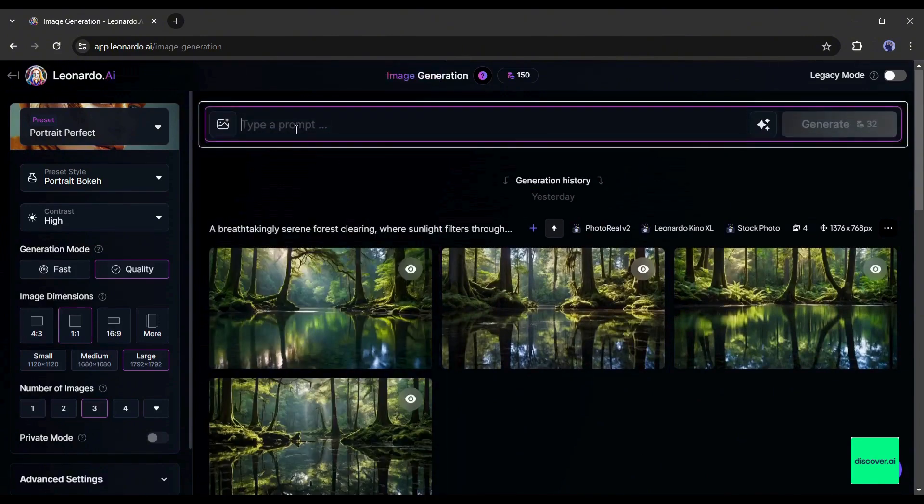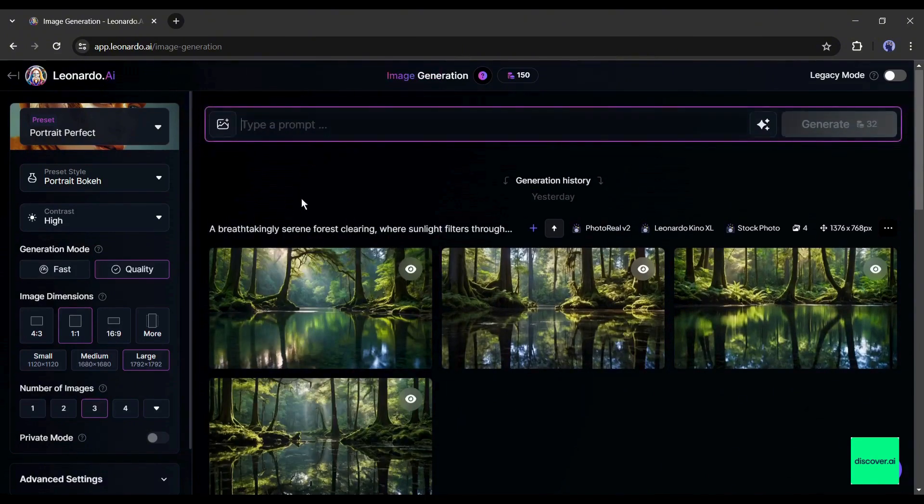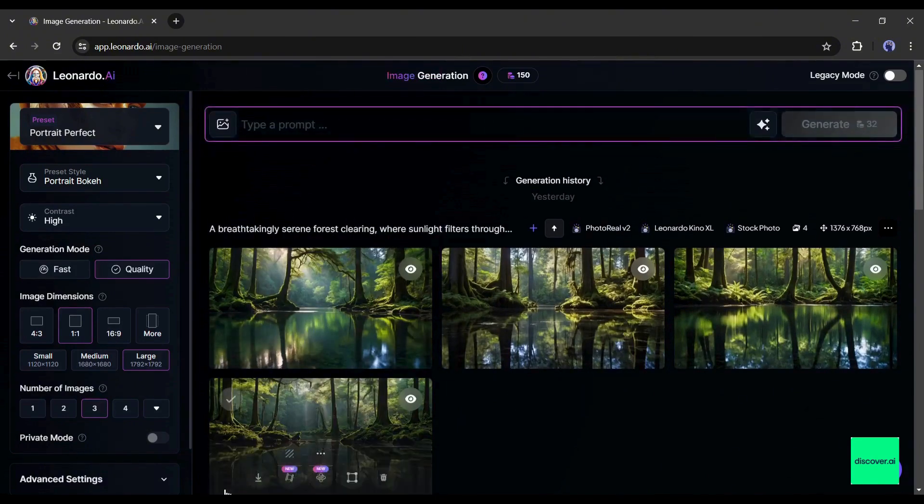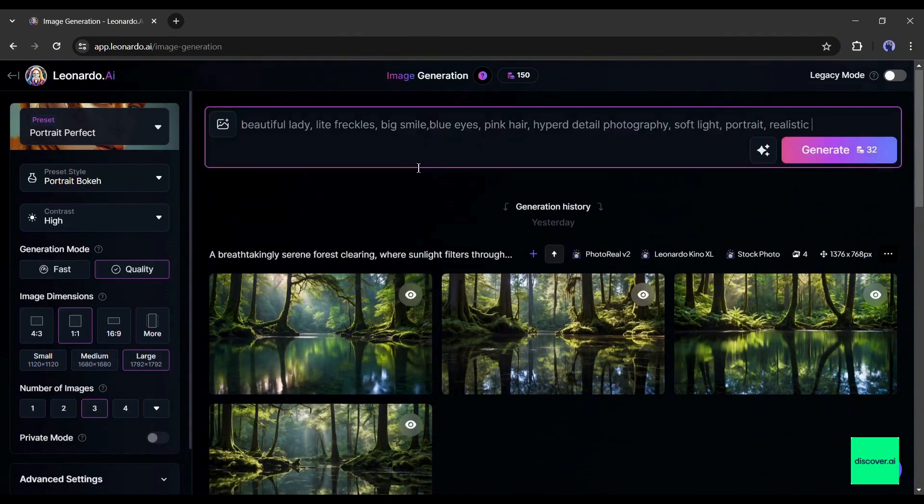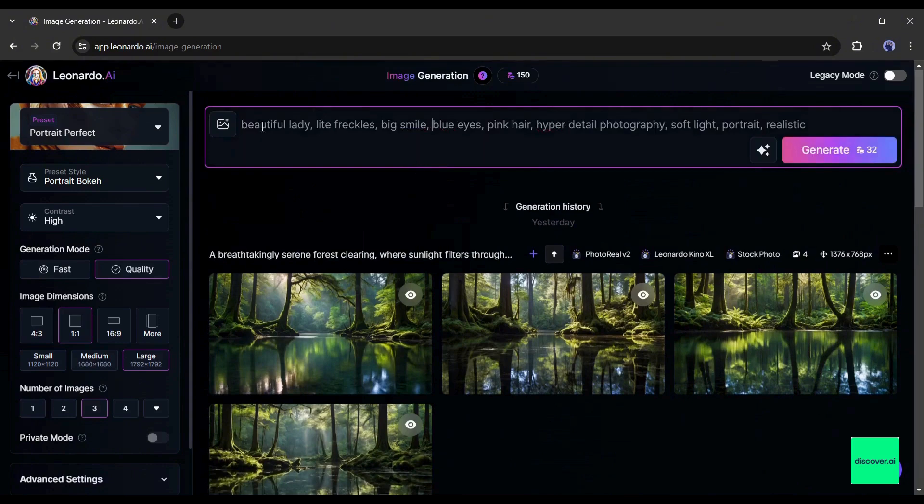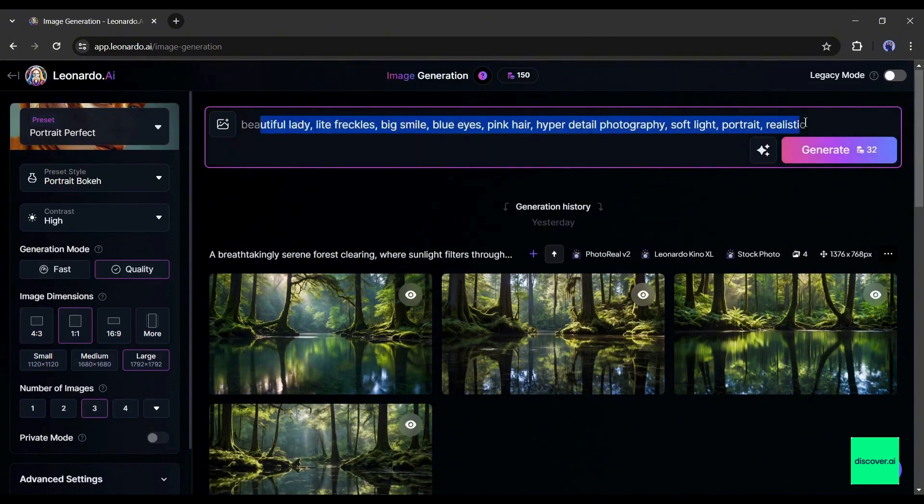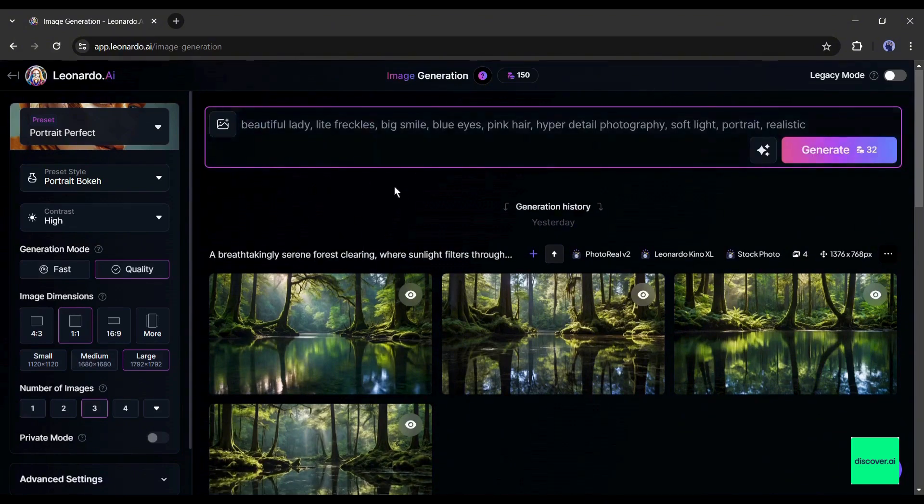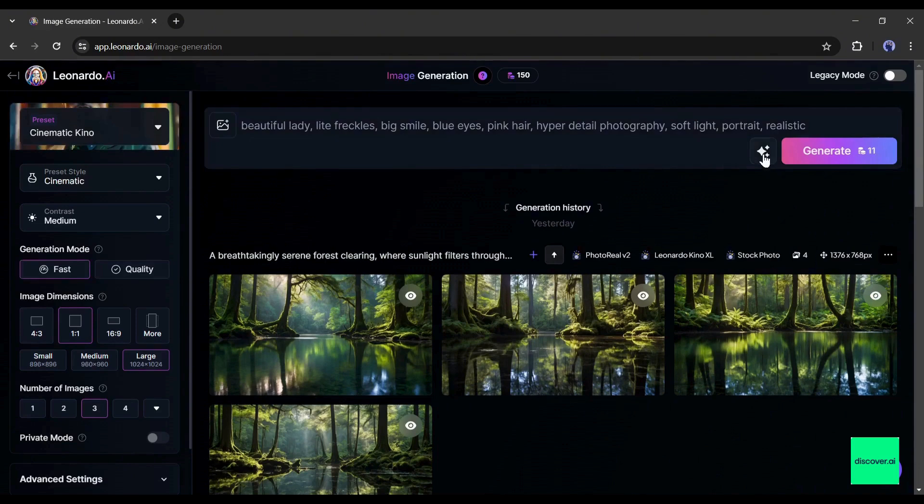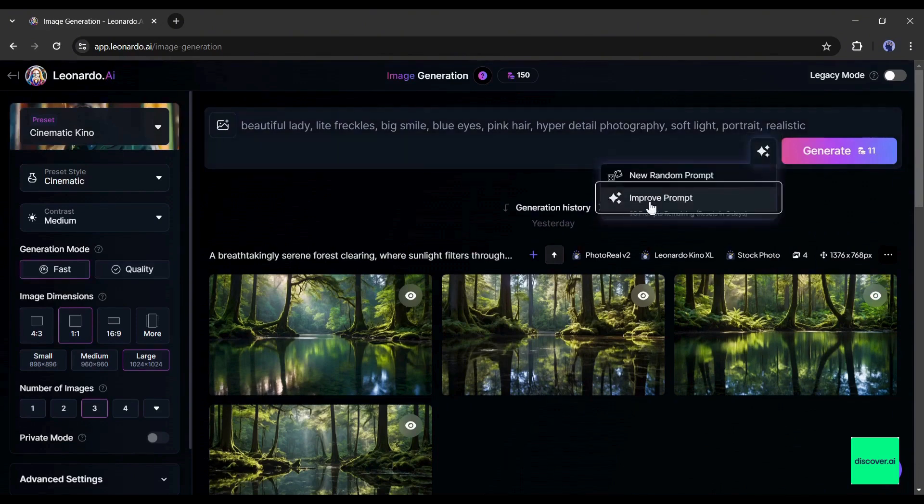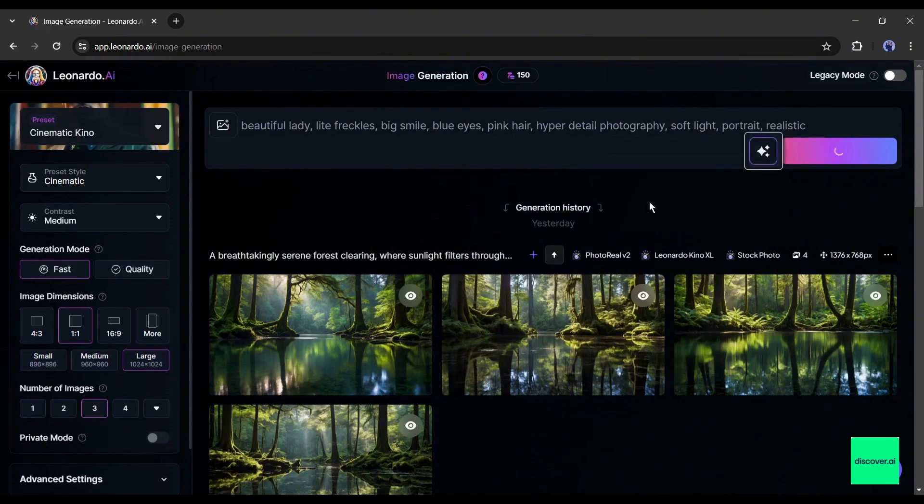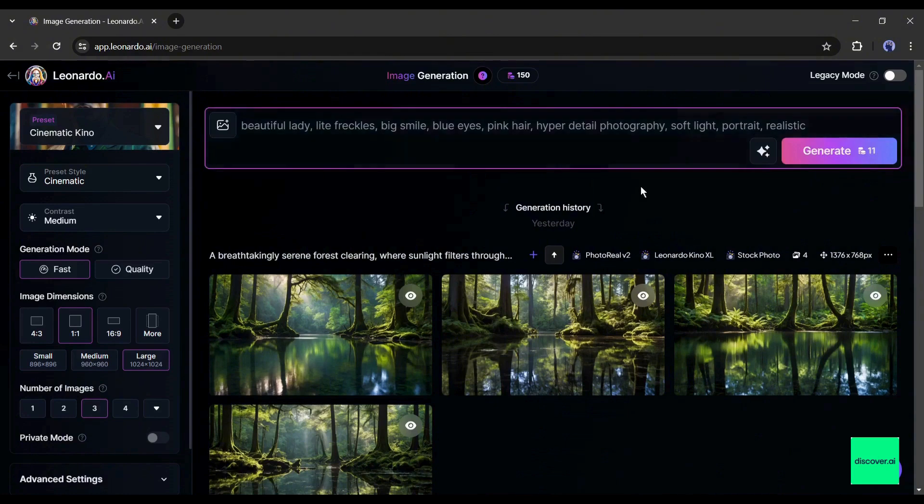Before going there, let's create a new character image for our new virtual model. To do that, first, we have to enter a detailed prompt. I am entering a ready prompt. You will find the prompt in the description box. After entering the prompt, you can improve the prompt with this improve prompt feature from here. After all is set, hit the generate button.